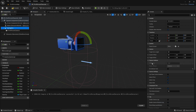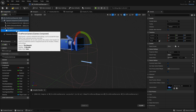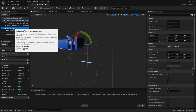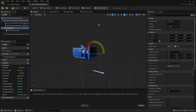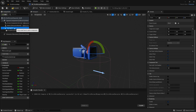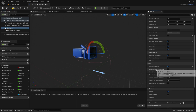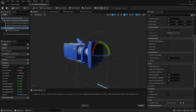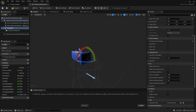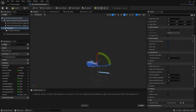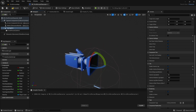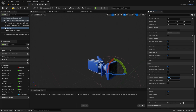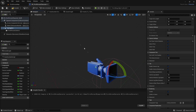Click on the spring arm and enable use pawn control rotation. Then go to the first person camera and un-tick use pawn control rotation, so the spring arm controls the looking around. Scroll down to lag, and enable camera lag and camera rotation lag. The camera lag speed controls how smoothly the camera moves when walking forward — set it to about 5. The camera rotation lag speed controls how smooth looking around feels — set it to about 10. Compile and save and test it out.